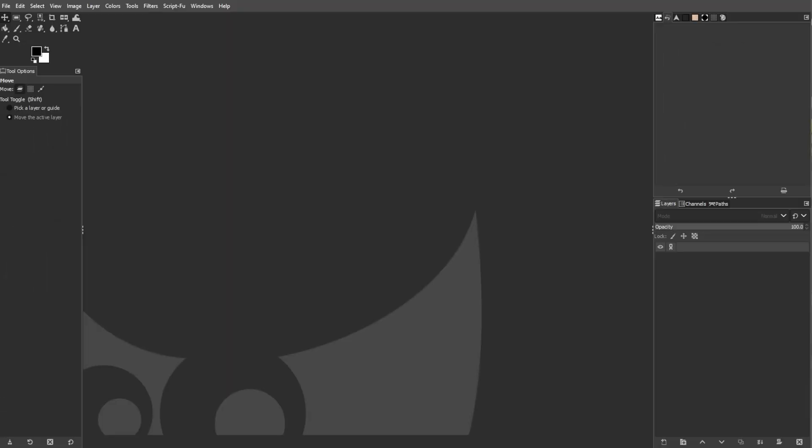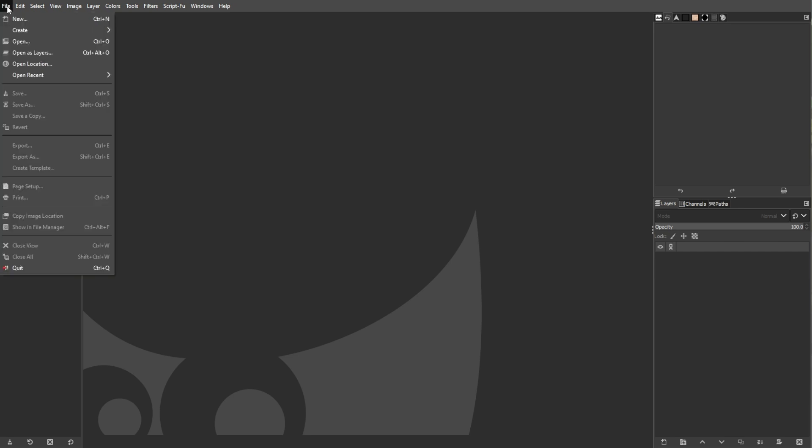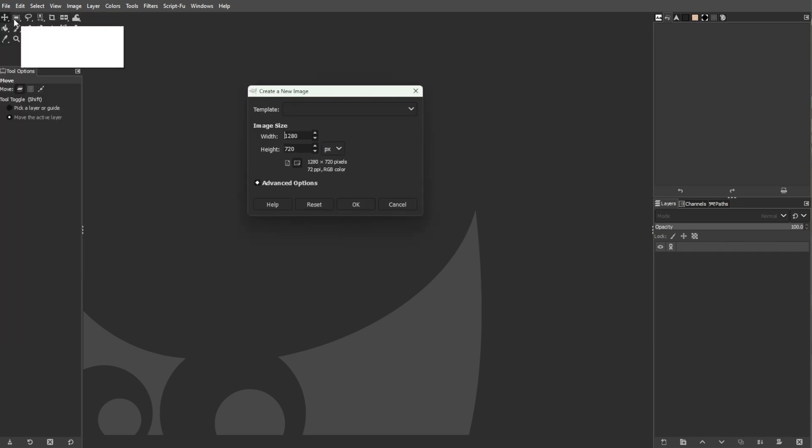Start by opening GIMP and going to File, then select New to open the Create New Image window.